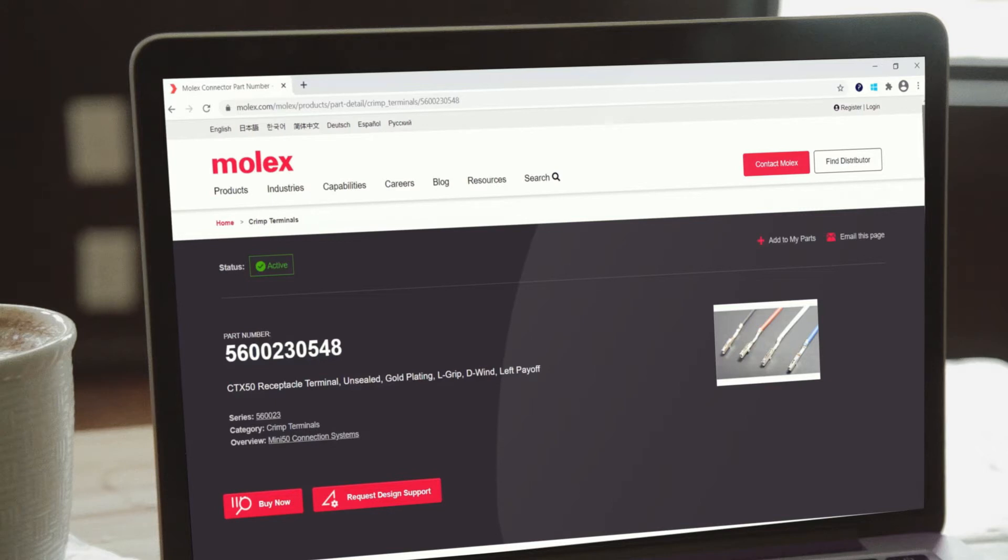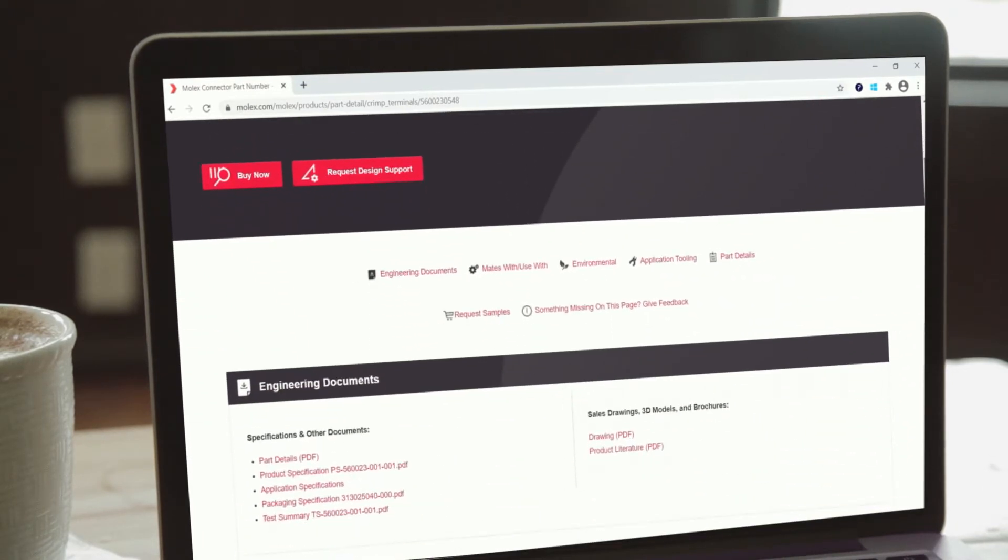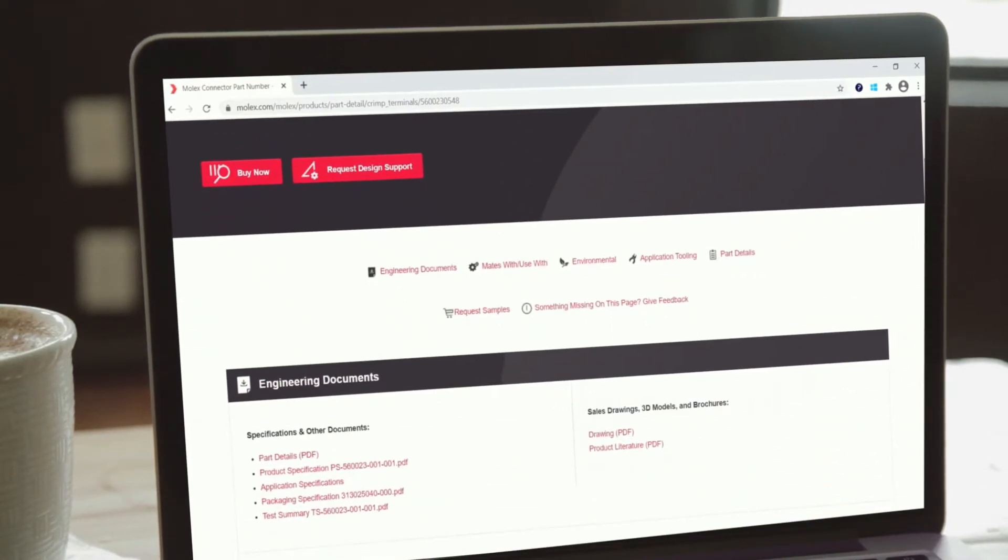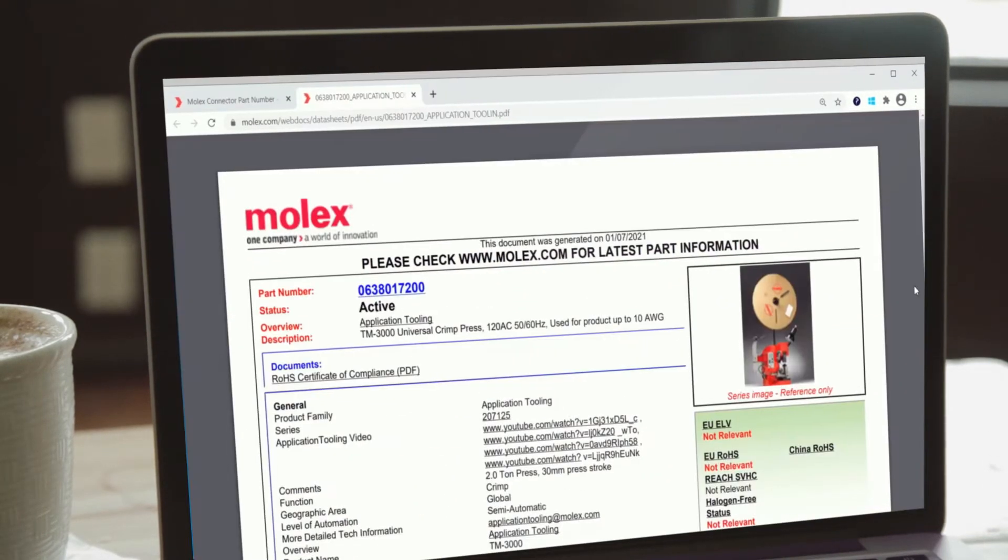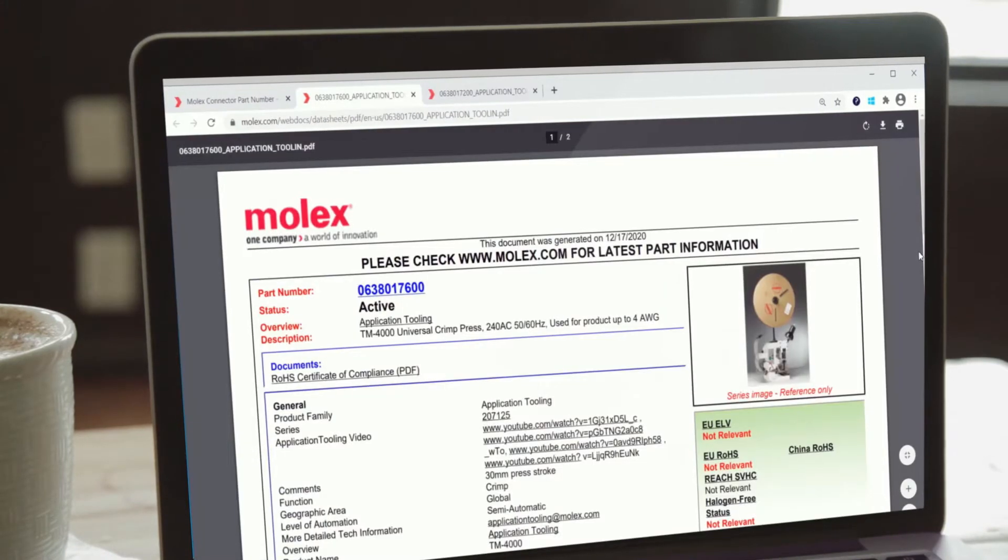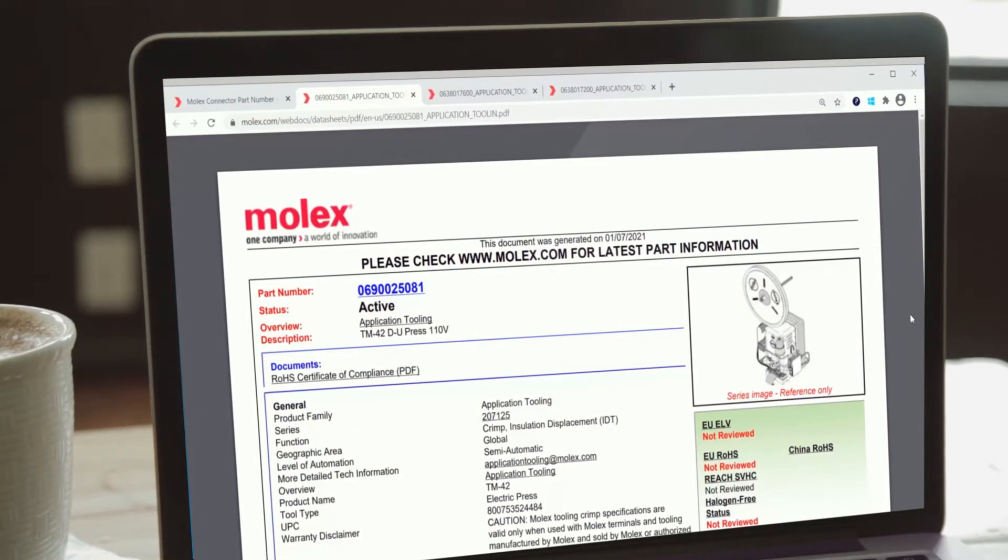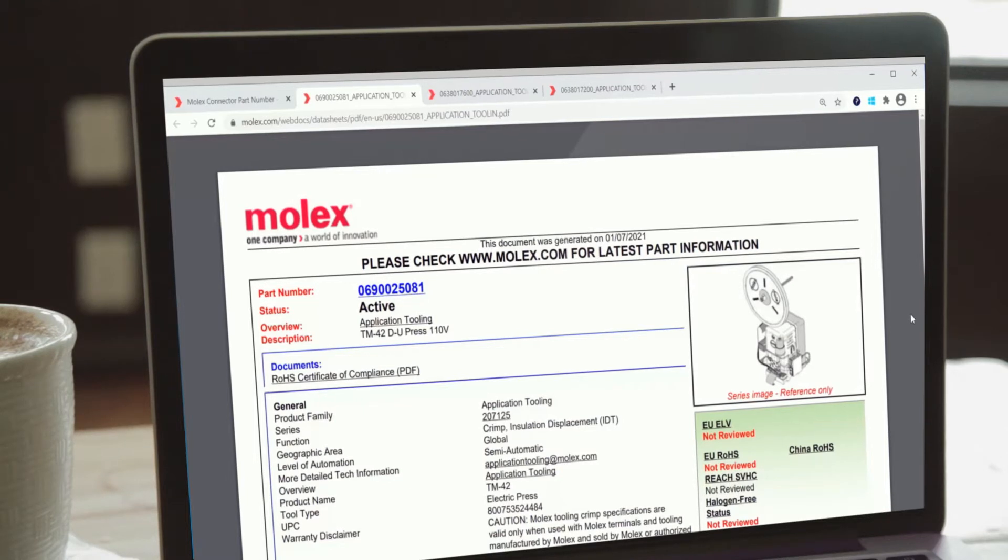Applicators work with Molex presses TM2000, TM3000, and TM4000 as well as other manufacturers presses that meet the industry standard shut height of 135.8 millimeters. Terminators on the other hand are designed to work with Molex TM40 and 42 presses.